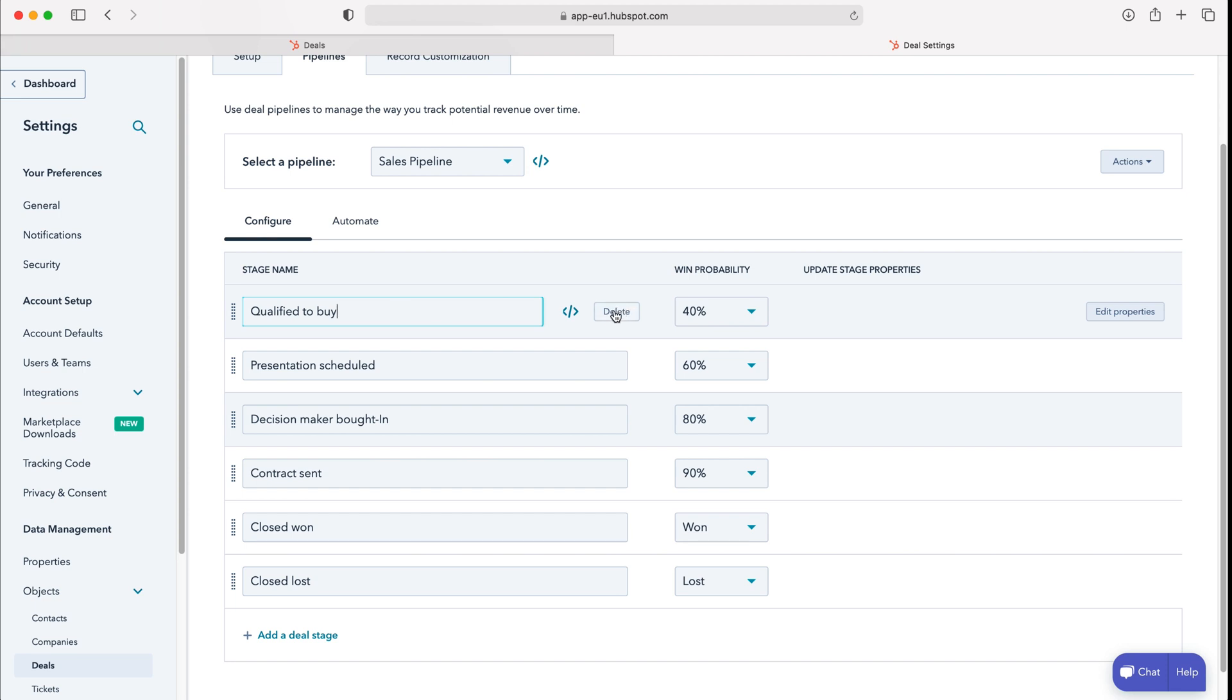We can also delete it if we'd like to. If we'd like to delete this particular stage, all you need to do is press the delete button.